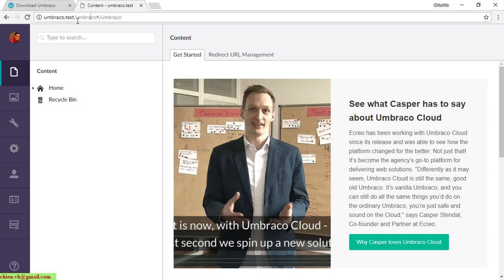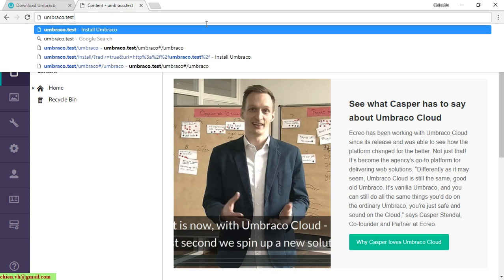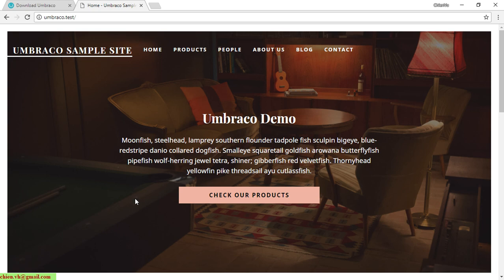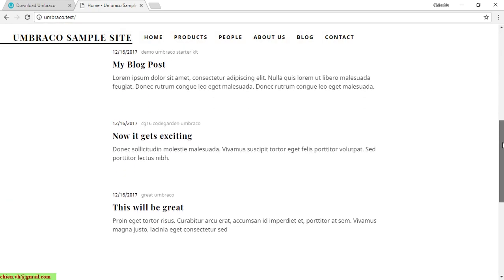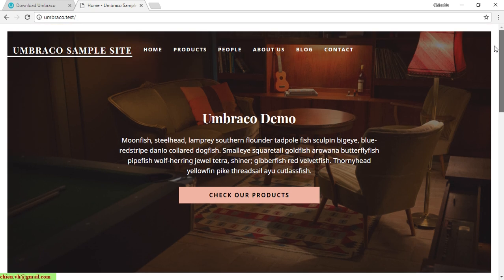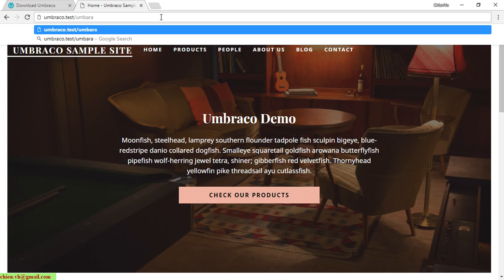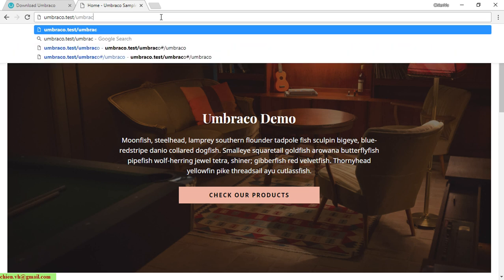After the installation is done, it will redirect you to the Umbraco admin page. To access the client (front-end) page, remove '/umbraco' from the URL and press Enter. To go back to the admin page, type '/umbraco' in the browser.